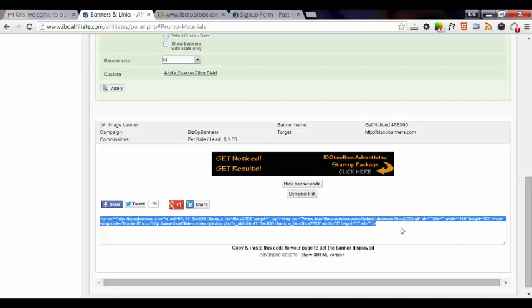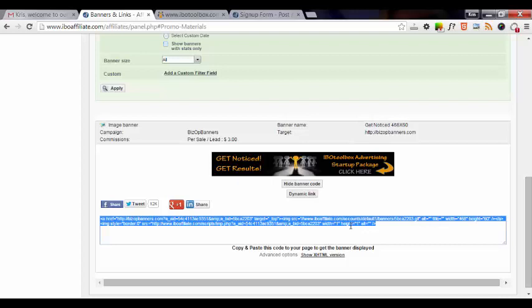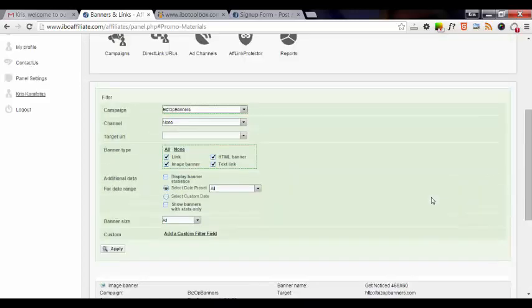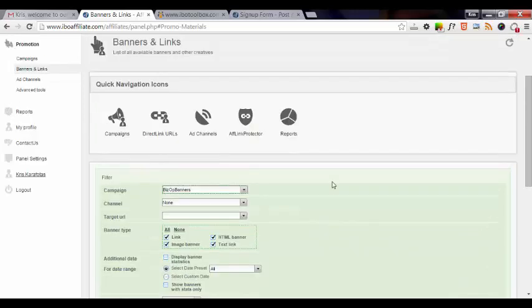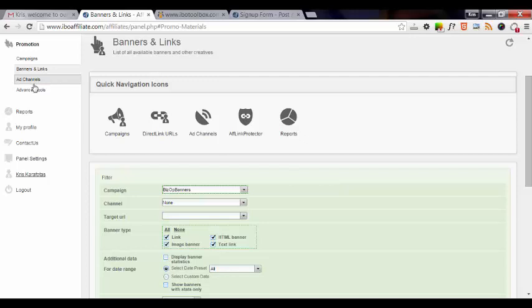Otherwise, again, you would just copy and paste the whole HTML coding. So you're ready to go out and start promoting to earn commissions. The next link that you can check out or set up are the ad channels and also advanced tools. But again, we're going to keep this training session very basic. I just want you to get your links and get out there and start promoting and make some money.